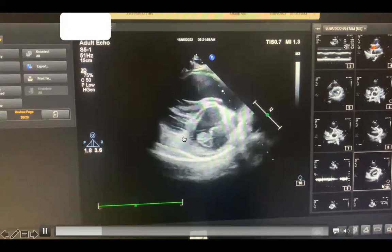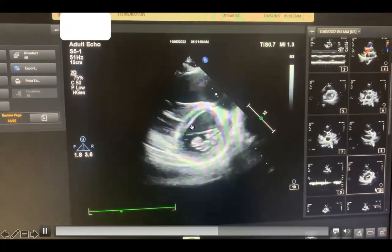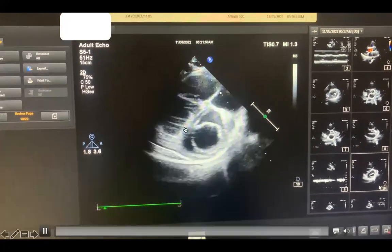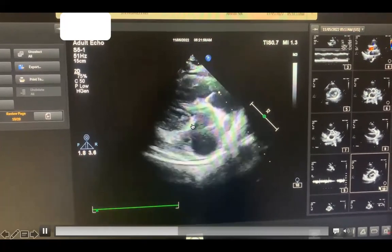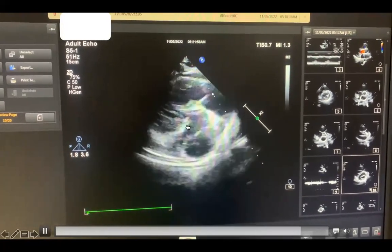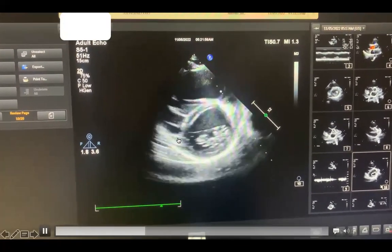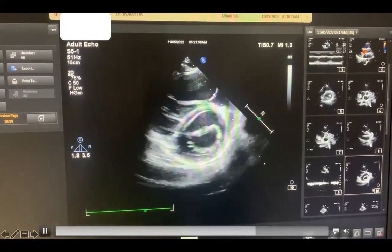I know the image is not ideal, but you can see some sort of flattening of the septum. It is not the typical flattening, but there is some degree of flattening of the interventricular septum.